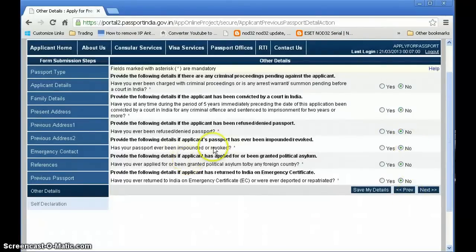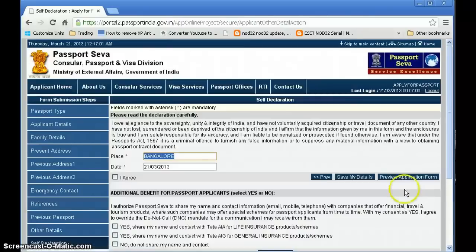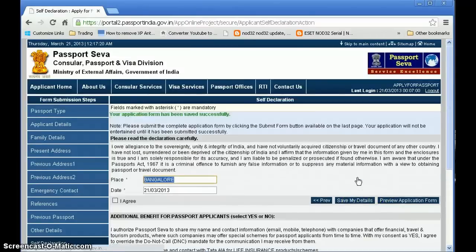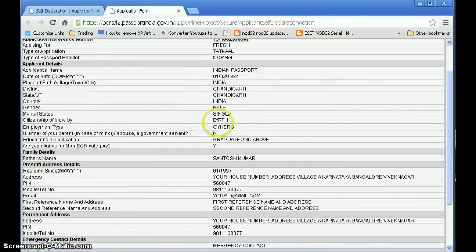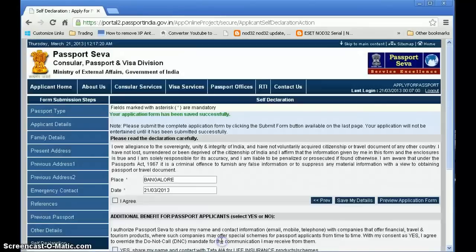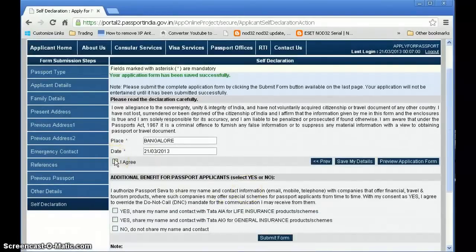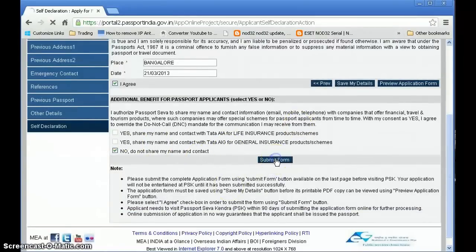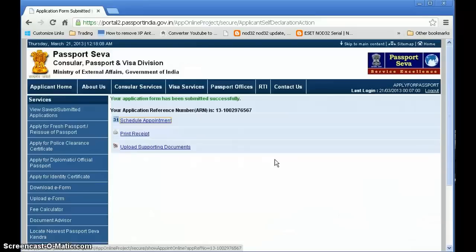Go to the next section, fill in the place name, check the date, and click 'I agree.' First save your application, then do a preview to verify all your filled fields. Once satisfied, close the preview, go back, click 'I agree,' and click 'Submit the Form.' Your form is now submitted.